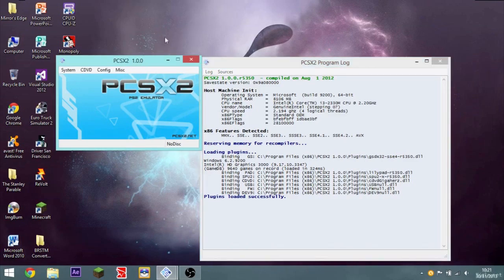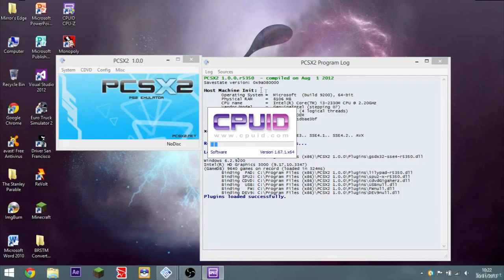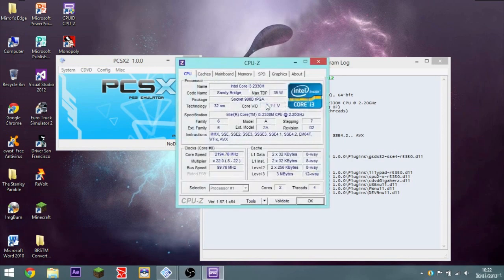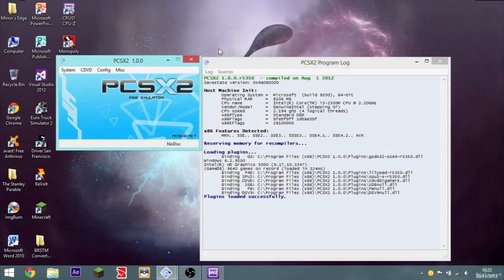You'll also need a program called CPU-Z. Basically what this does is it allows you to see the specs of your entire computer system. So you'll need this, and you'll need PCSX2. I'll put the link in the description. So just minimize that for now.